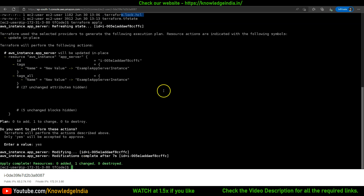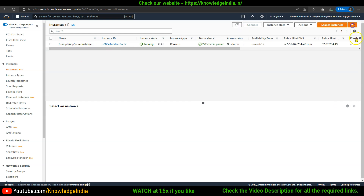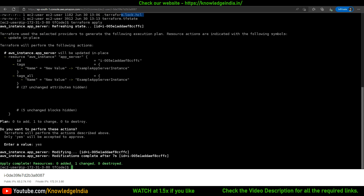It says one changed. If I go and refresh, I should see it's changed back to 'example app server instance'. So this was a scenario where a change was done outside of Terraform's area. This is not an ideal thing if you are provisioning and maintaining infrastructure using an infrastructure-as-code tool.